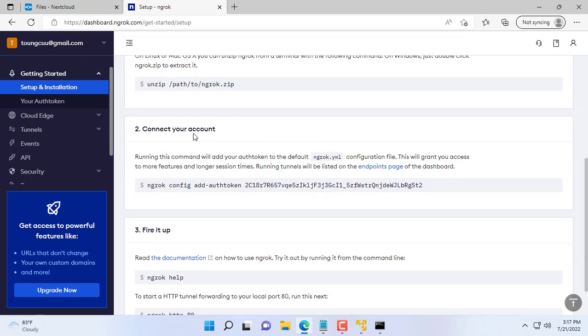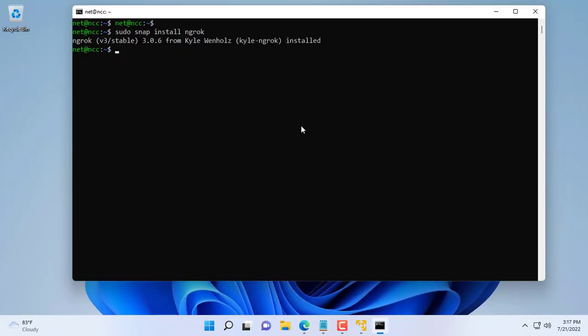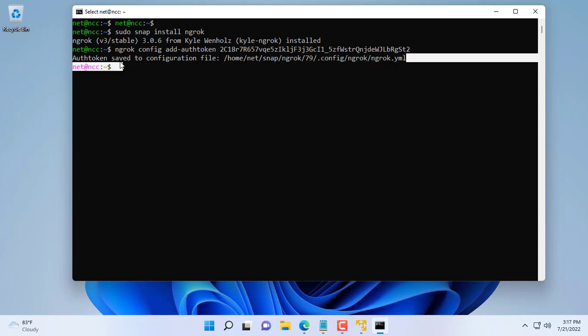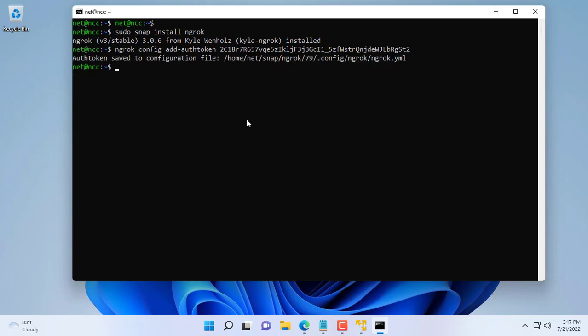Next command helps you to connect to your ngrok account. You just need to copy and paste the command to succeed. The last command is ngrok http 443.